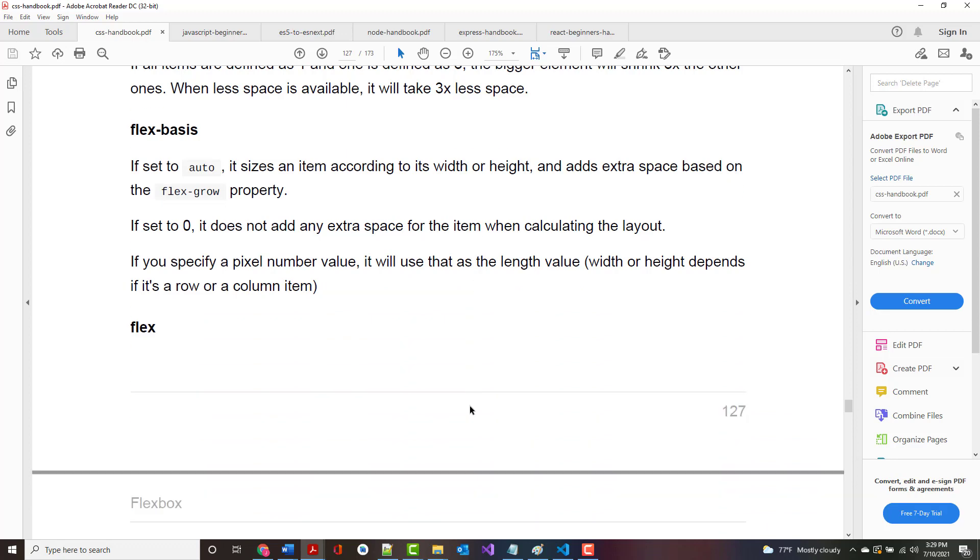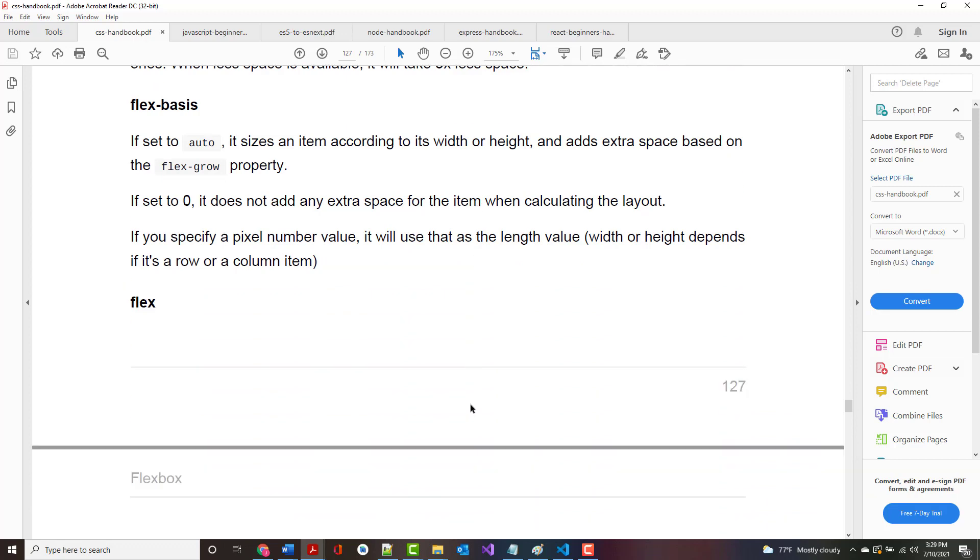There's also Flex Basis. If you set it to Auto, it sizes an item according to that item's width or height and adds extra space depending upon the Flex Grow property.